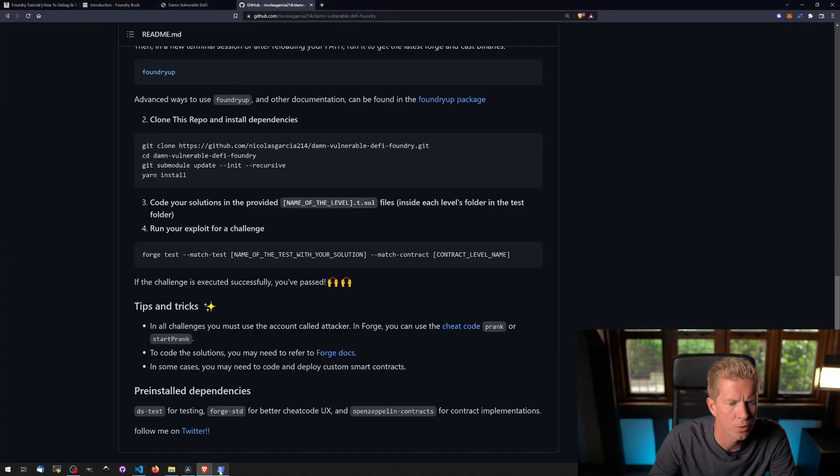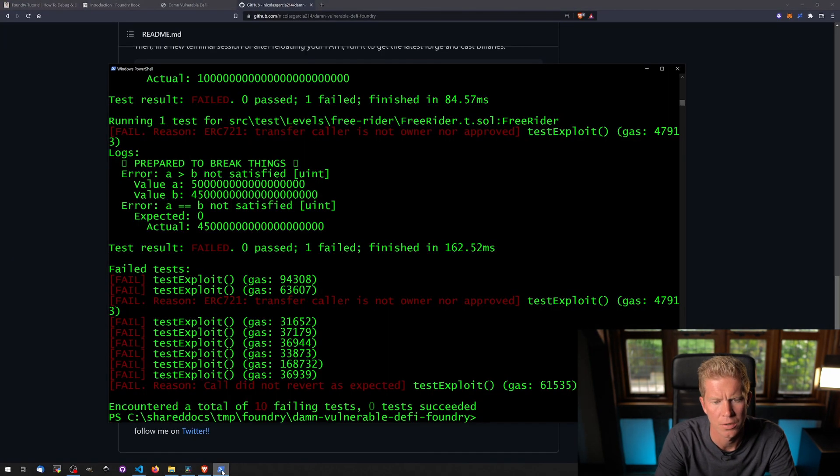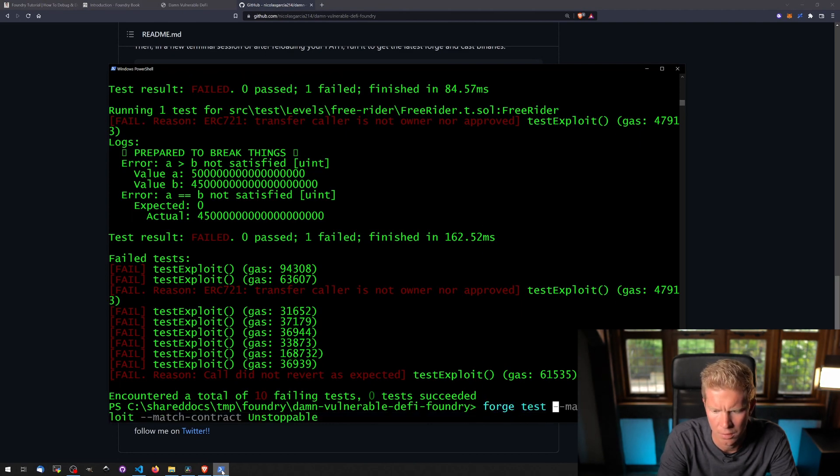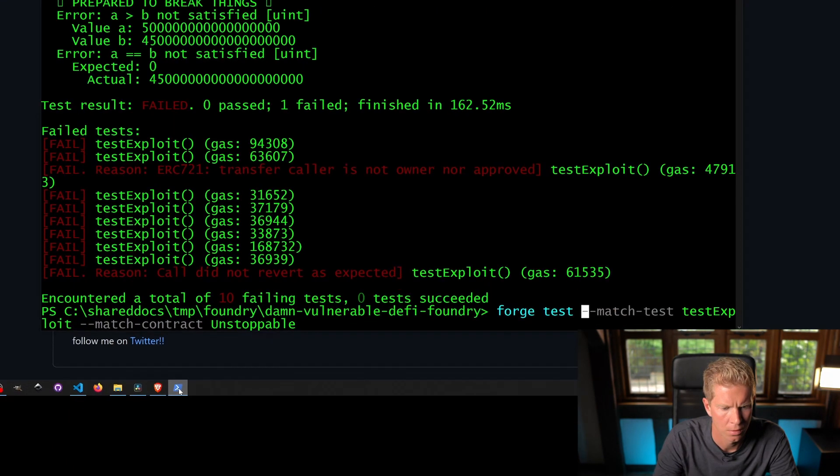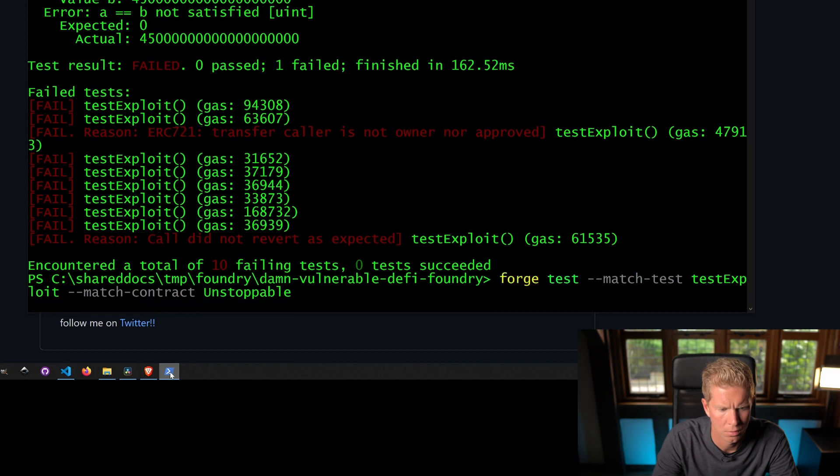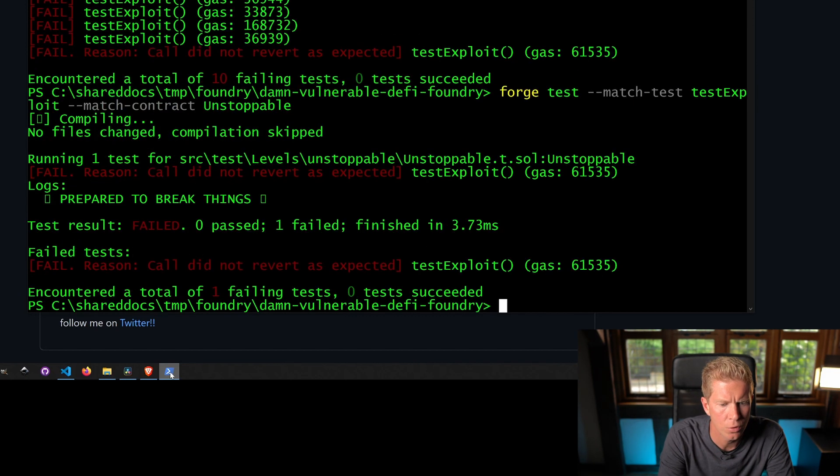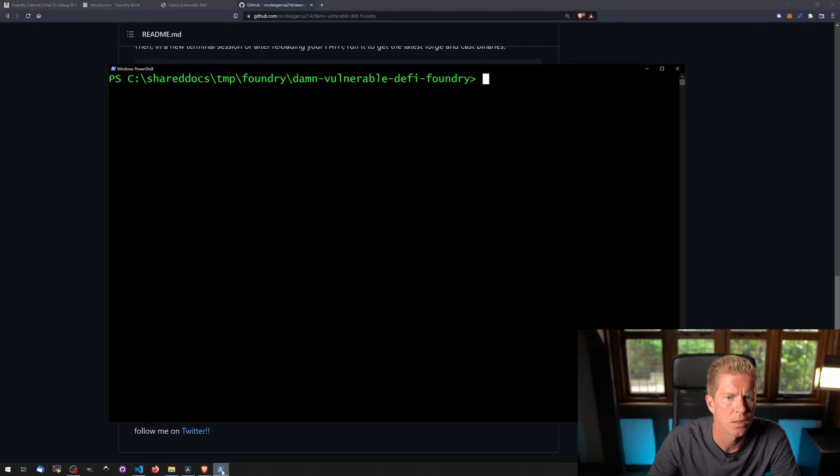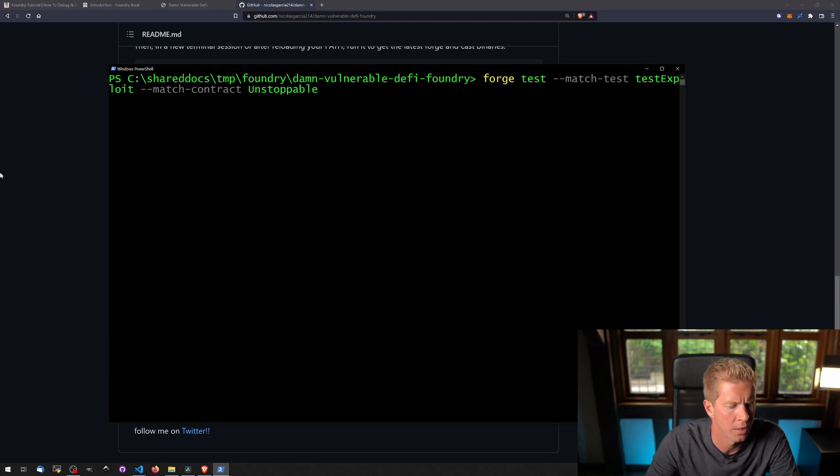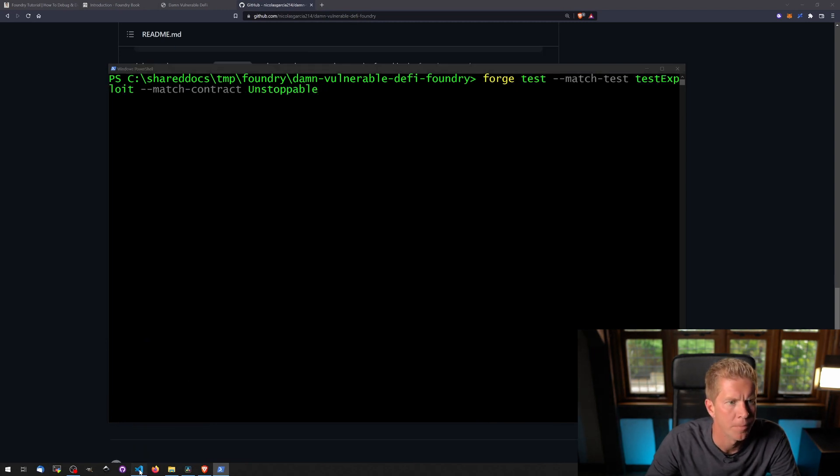Contract. Forge test, match test, match contract. So forge test. Let's try. So call did not revert, exactly. So that's working. Let's clear this and go and try to write an exploit.